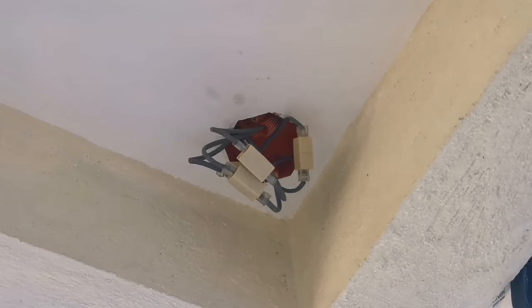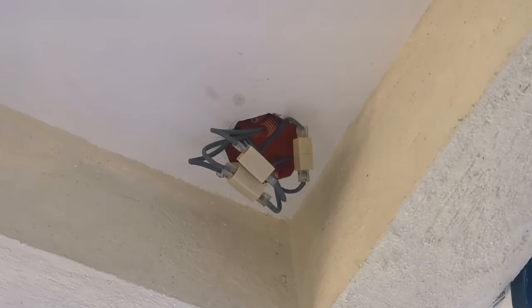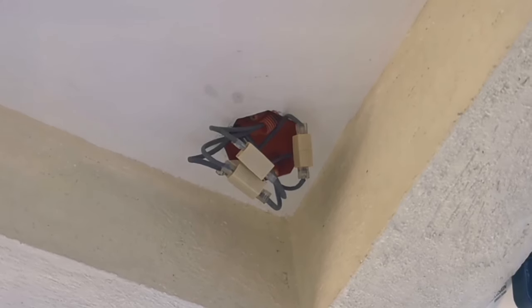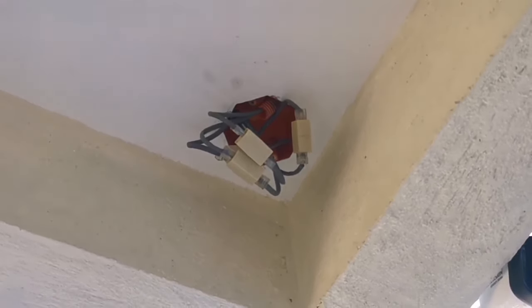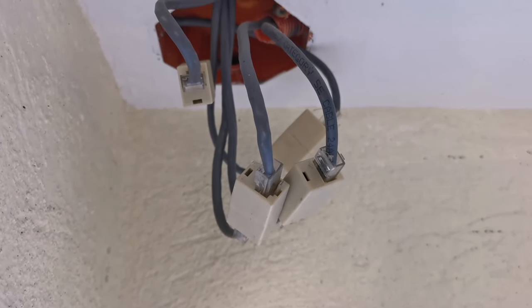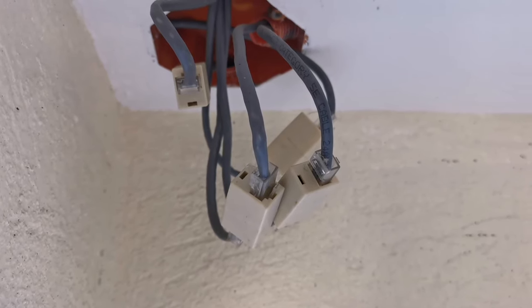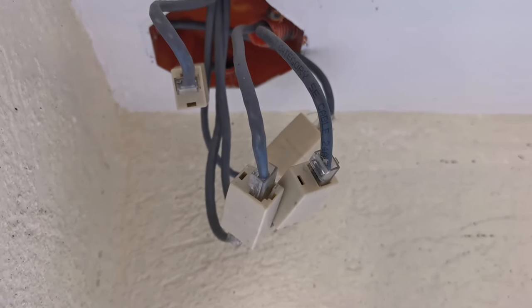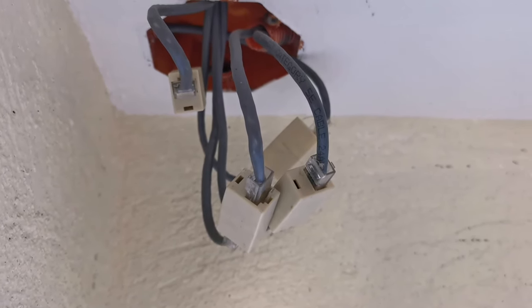This is a junction box in between the utility room and the location of the cameras. I used coupling connectors to connect LAN cables that are too short to reach cameras that are installed too far away.